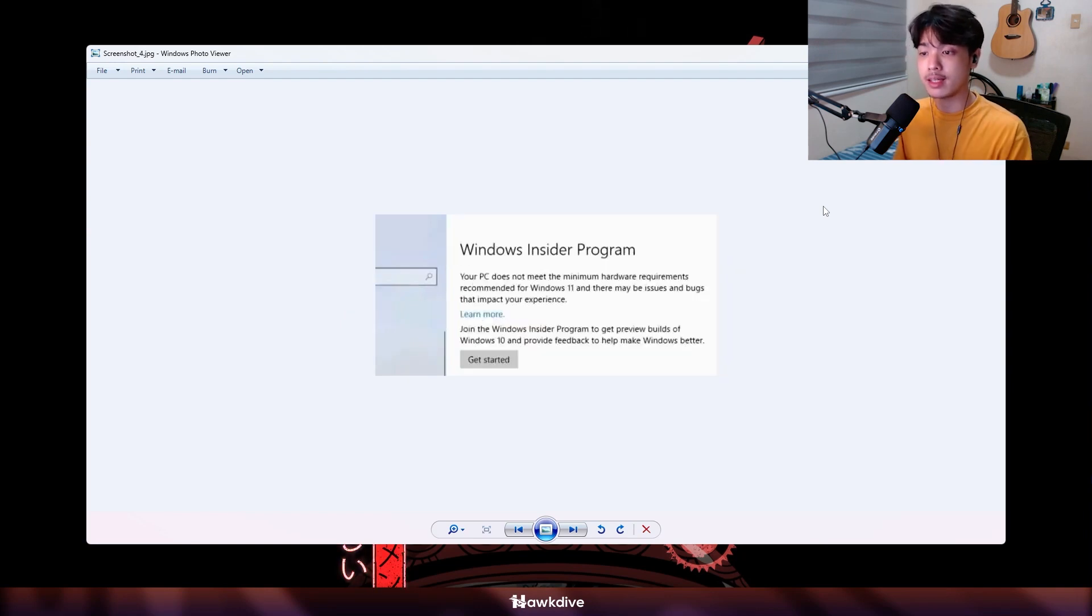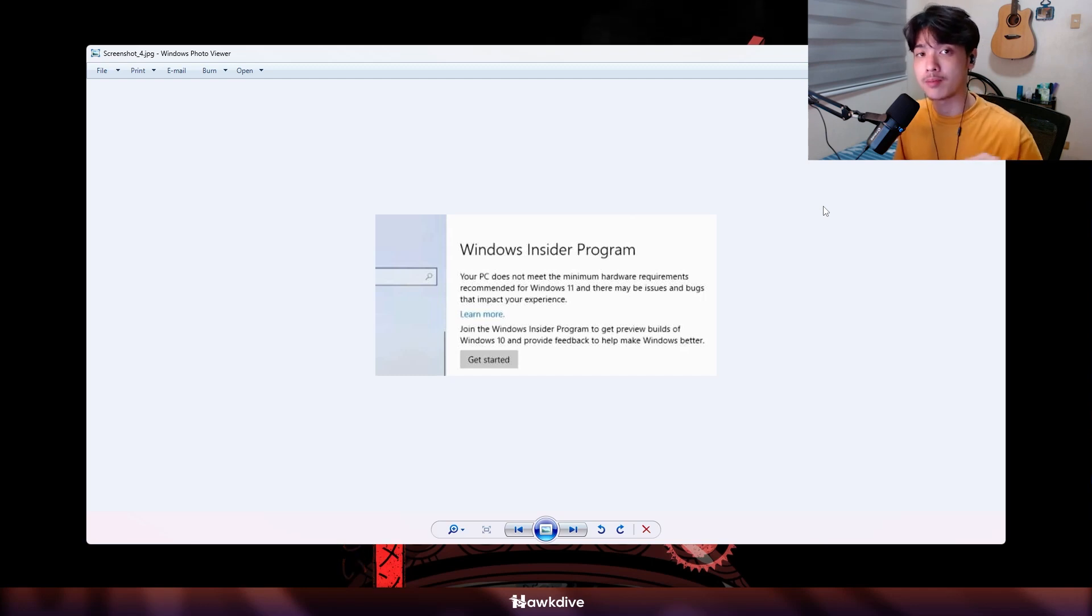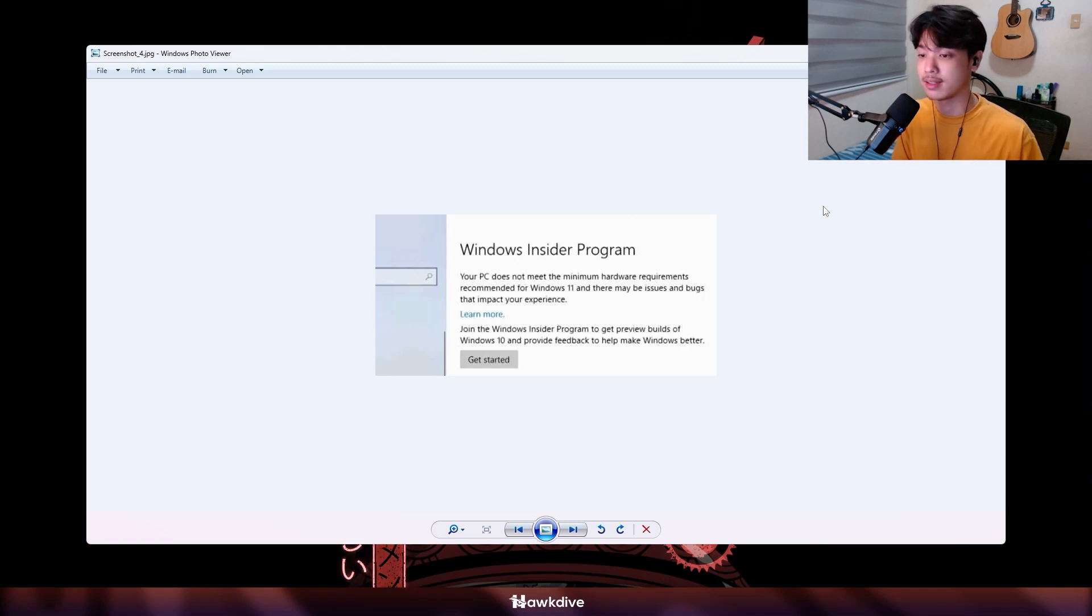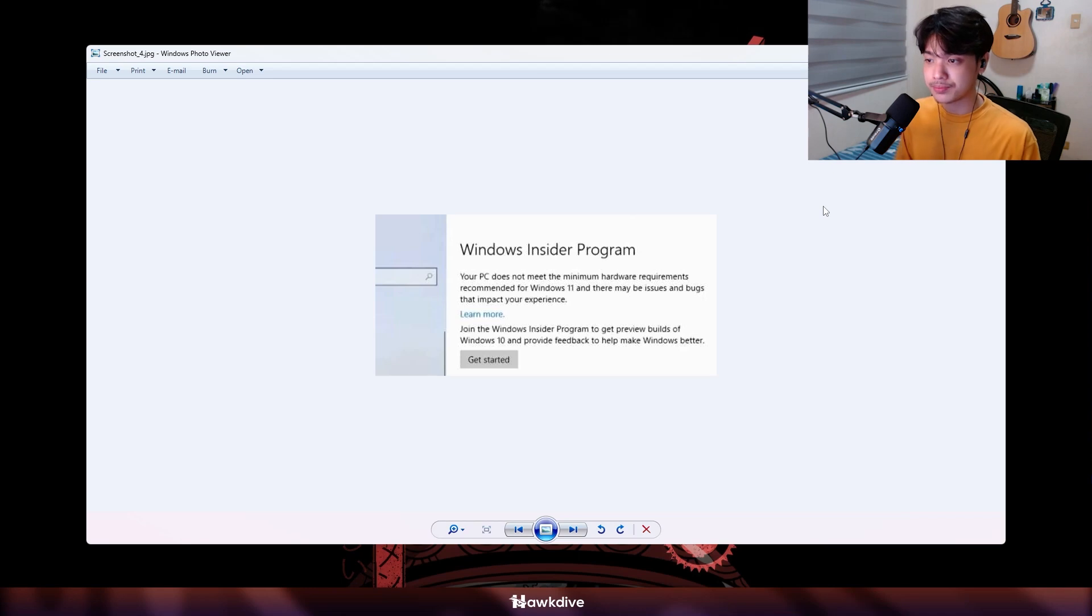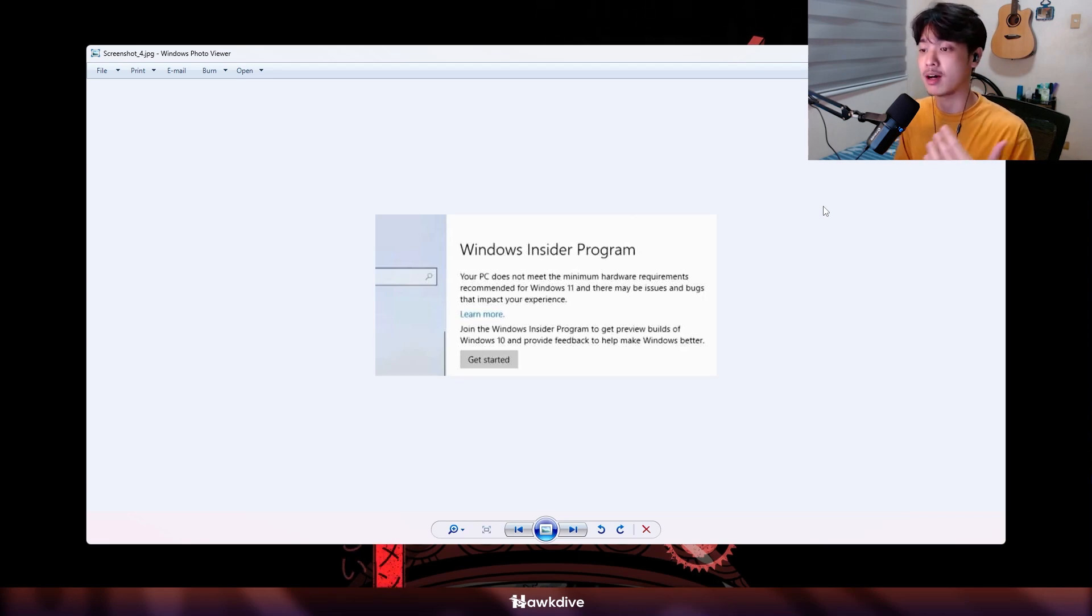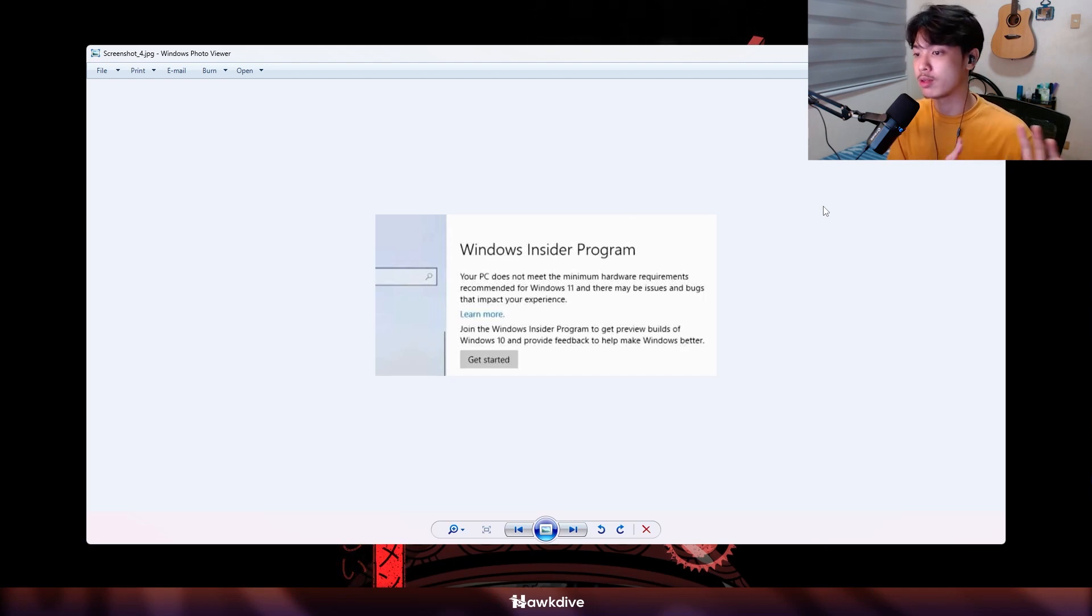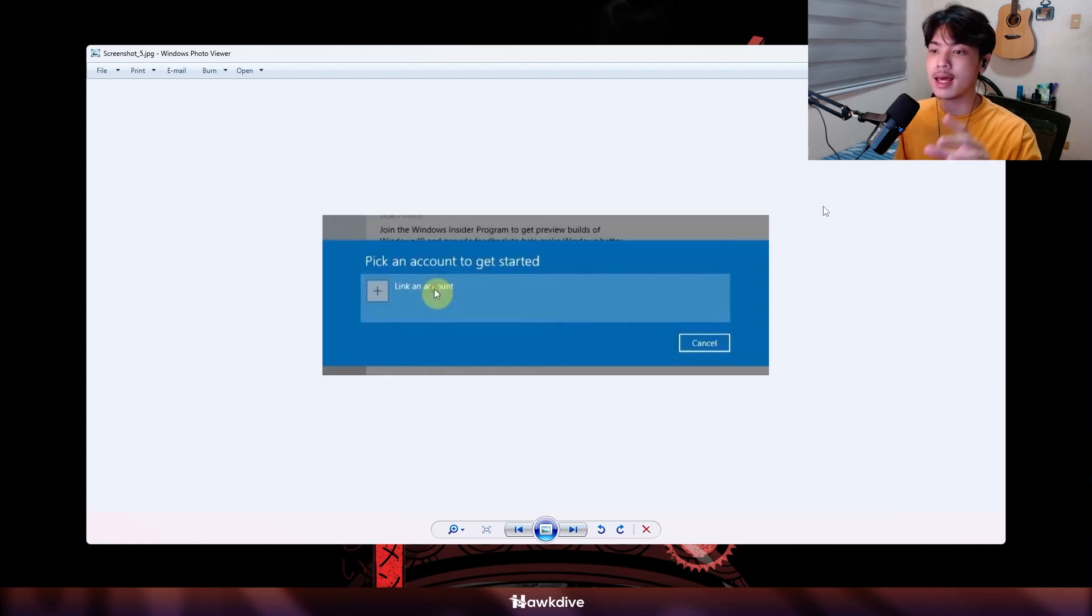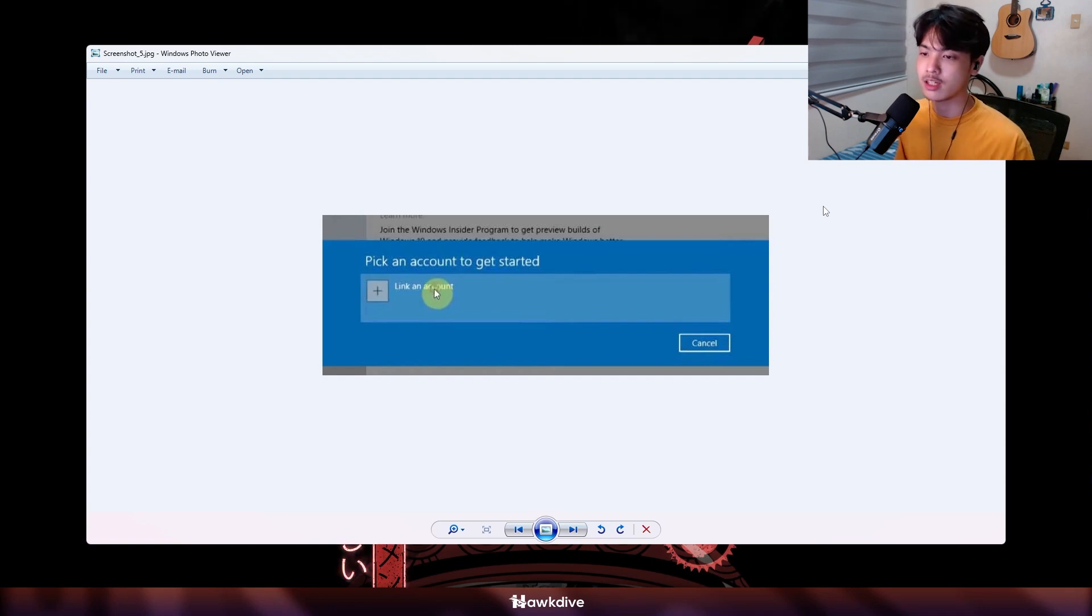After you did that you can go back to the same window which is settings, Windows Update, Windows Insider Program, or you can just do the same thing that we've done at the start and now you can actually click on get started. There are minimum requirements especially for the new builds that I will be talking about later on, but Windows Insider Program is available for both Windows 10 and 11. Once you are here you can click on get started and now you need to link an account. Yes, you would need a Microsoft account.